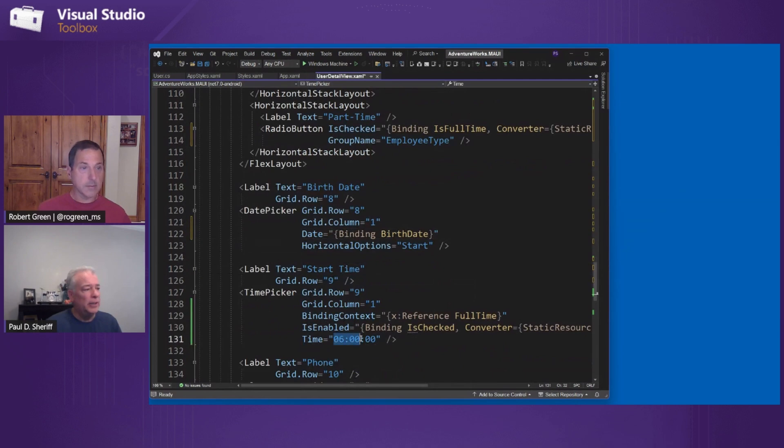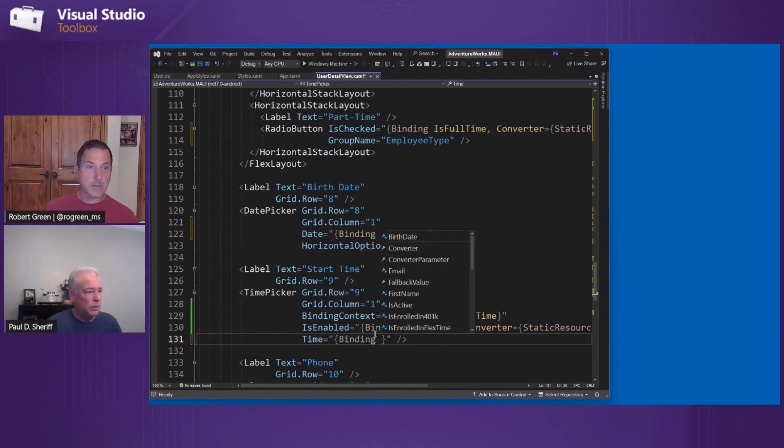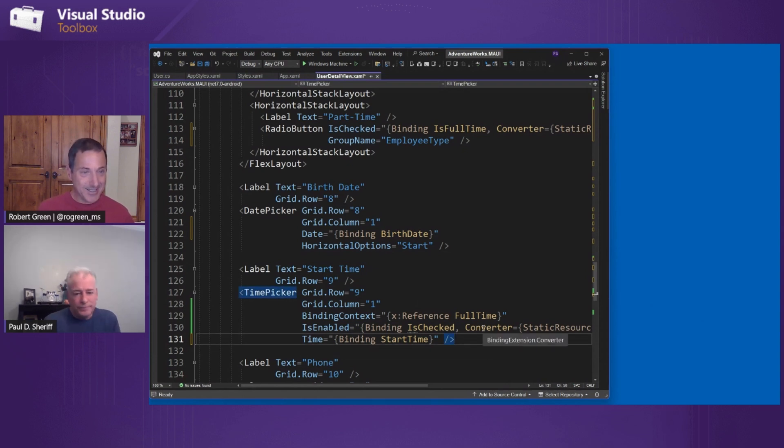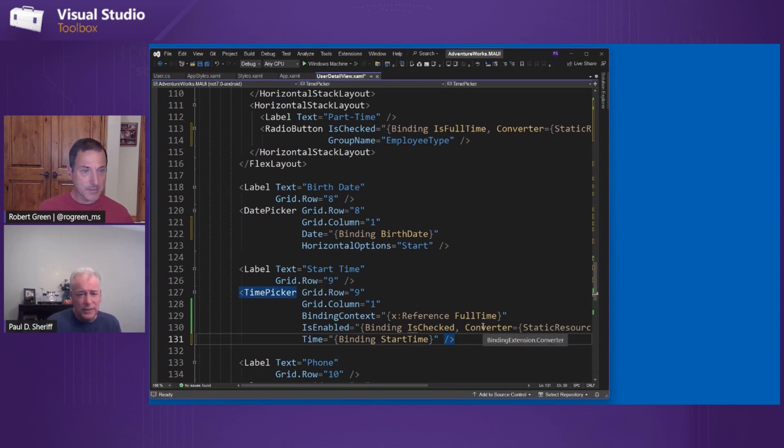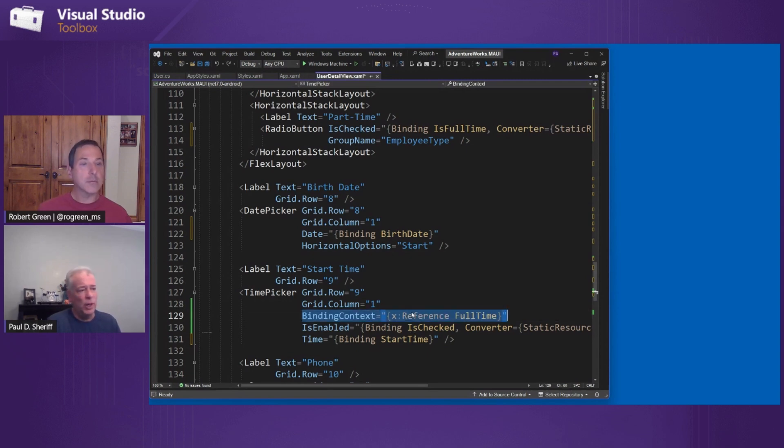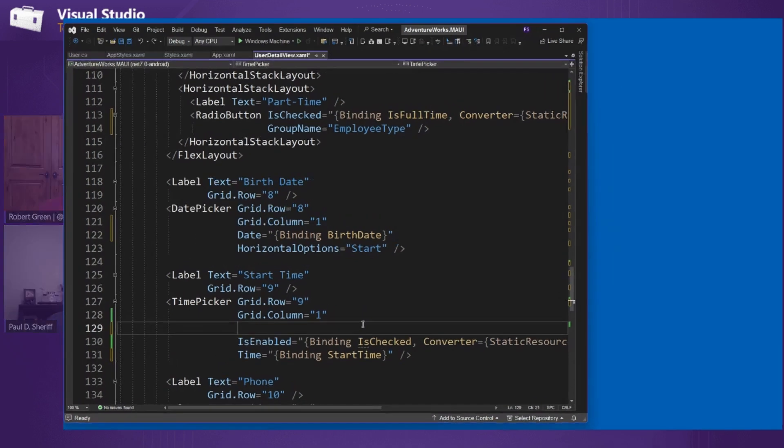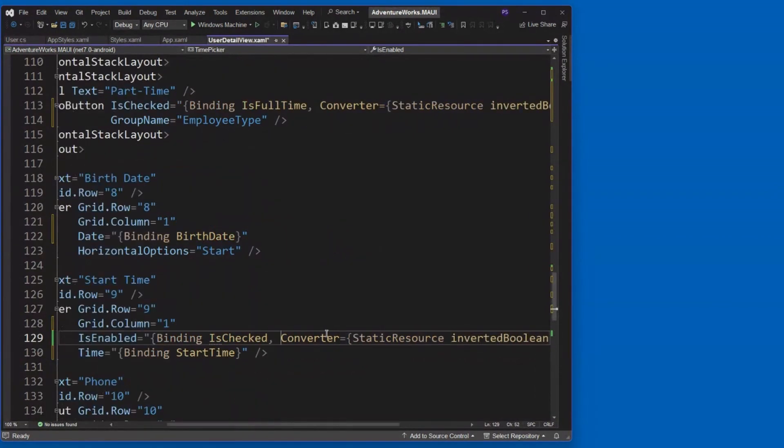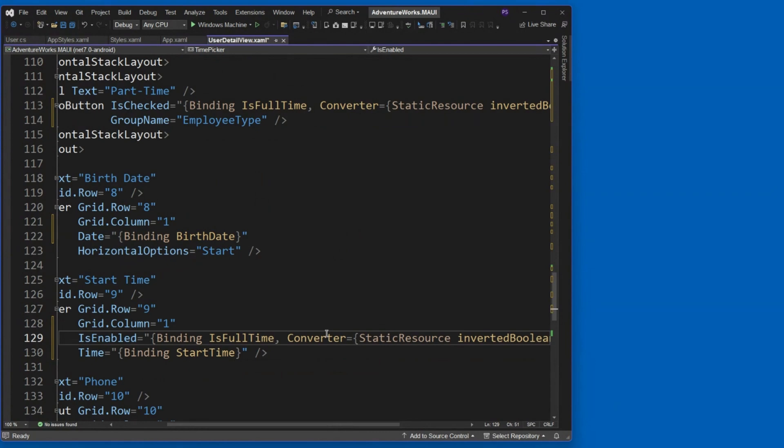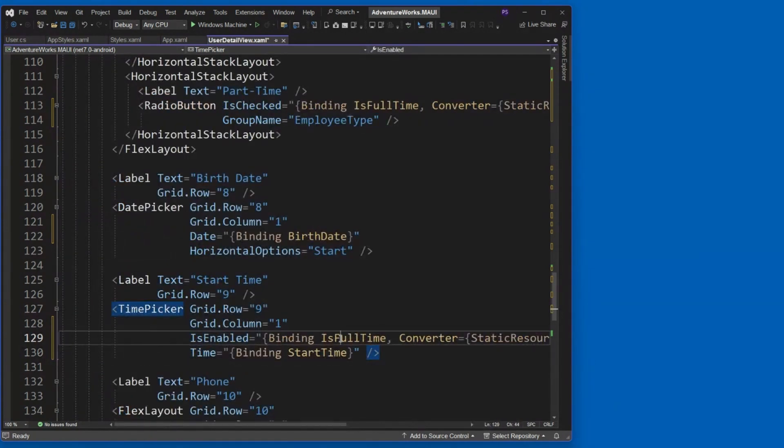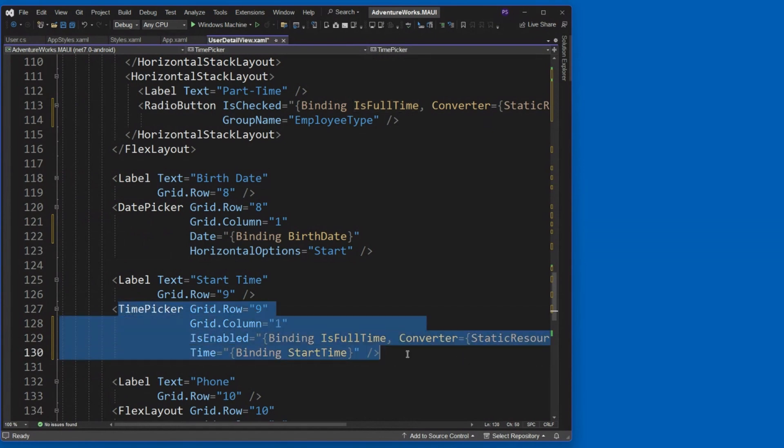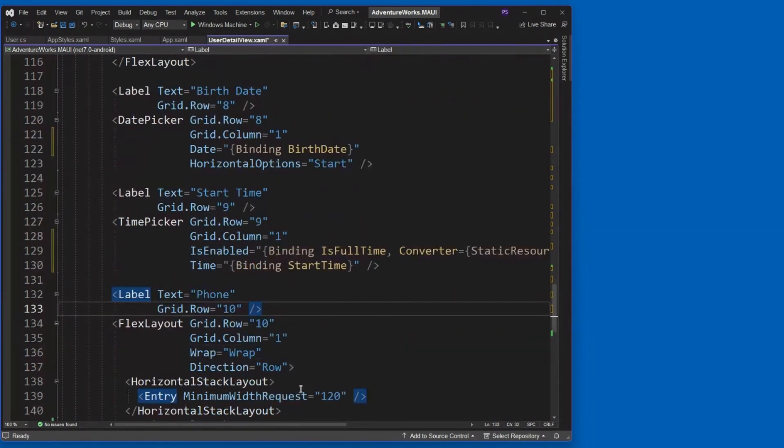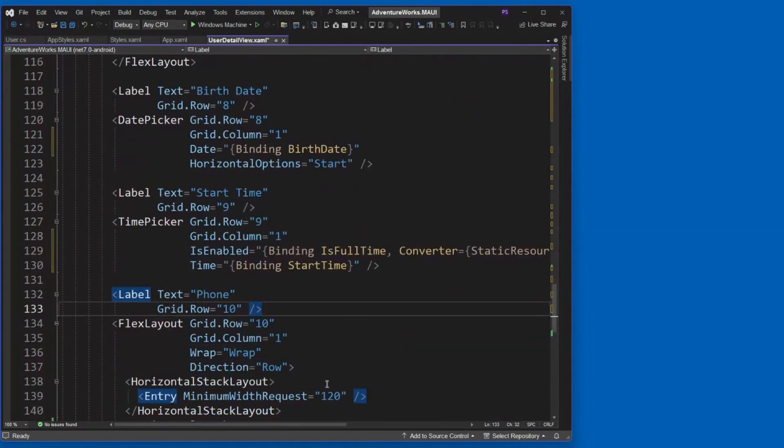So on the date picker, we're going to bind to the date property there. And we're going to bind the birth date. And here in the time picker, we're going to bind up to the start time. On this one, we're not going to do our binding context here anymore. Because we want our binding context actually go to the binding context of the parent. So we're going to change this to back to what it really should be. So instead of actually binding to the is check, we're going to actually still bind it to the is full time. So if we're not full time, I'm converting it, then this will become enabled. And also that start time will be set. So I've got two different kinds of bindings there.